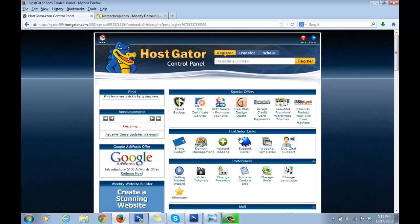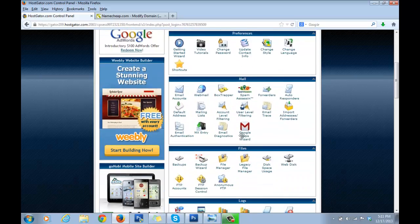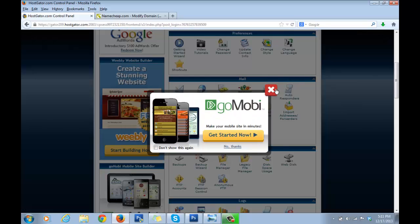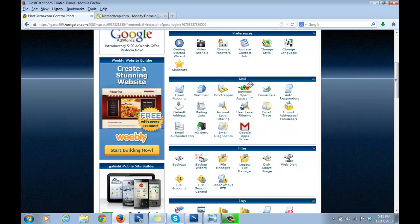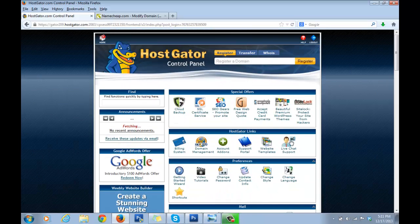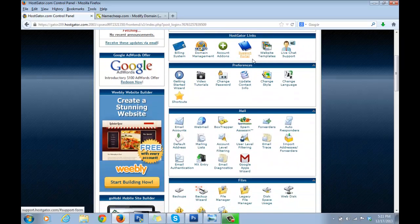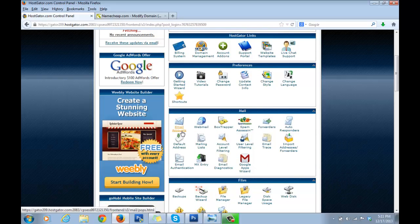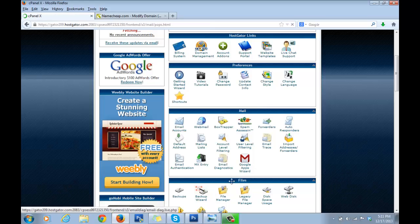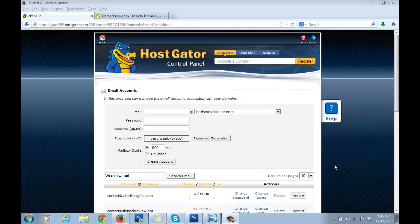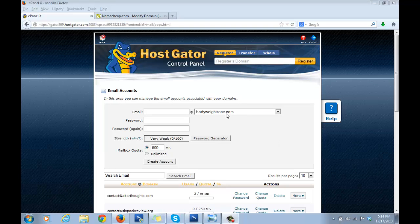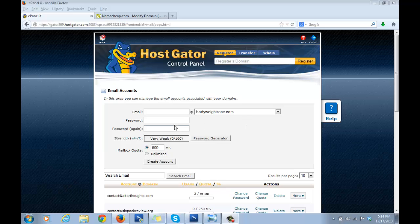Now what I want you to do is go to this section called the Mail section. This is your control panel. Once you scroll down a bit, you'll see this section called Mail—just click on Email Accounts. Now on this page, in this dropdown menu, select your domain name. You probably just have one because you just started out. What we're doing here is creating an email account for our site.